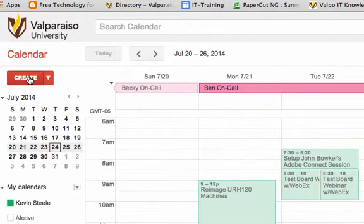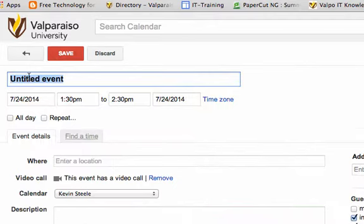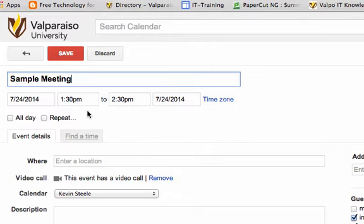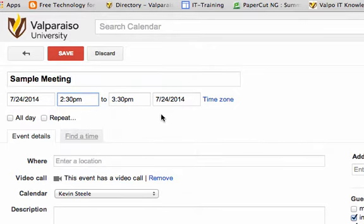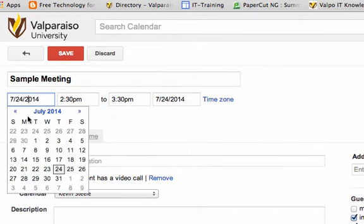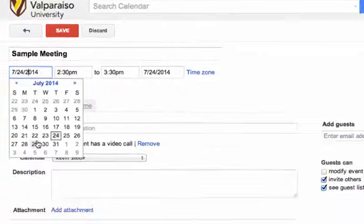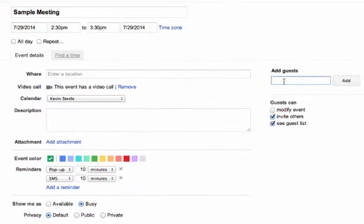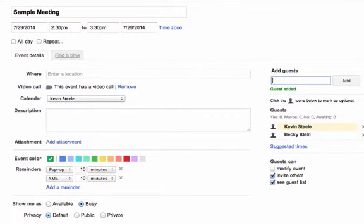This will open the Event Detail screen where you can begin to set up the meeting details. It is suggested to start with adding your preferred date, time, and meeting length. The next step is to invite the meeting attendees by typing their email address or addresses for multiple attendees in the Add Guests area on the right.